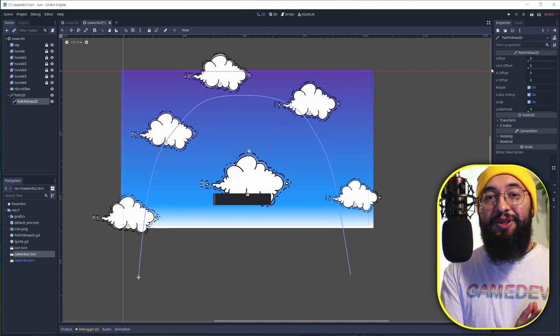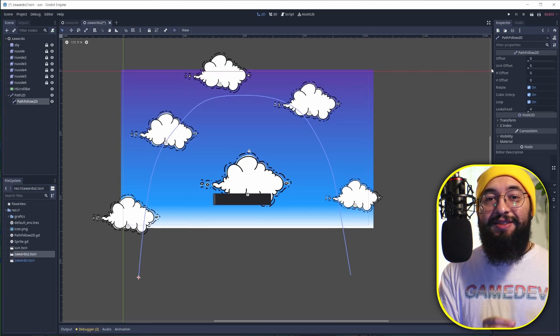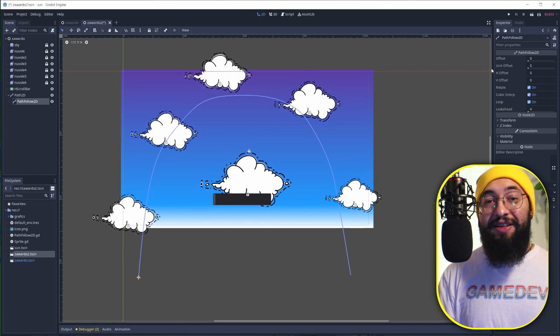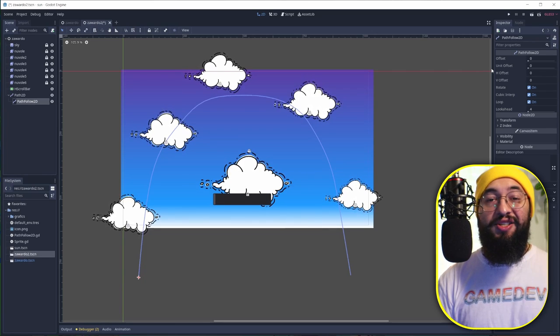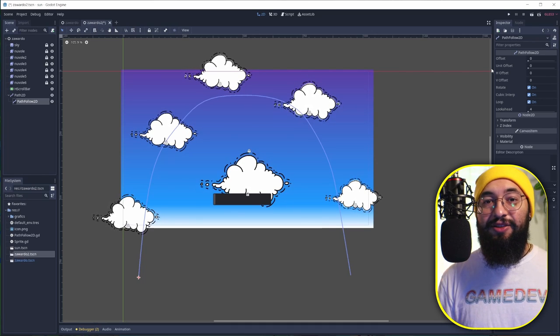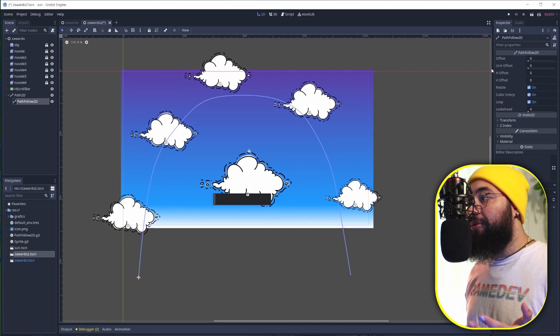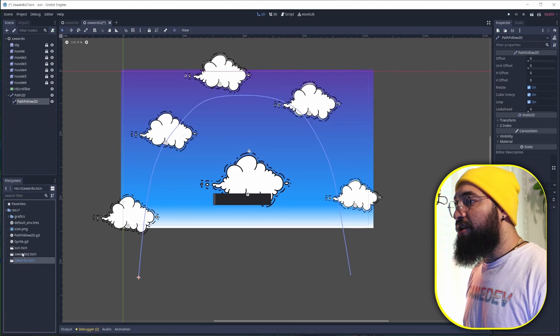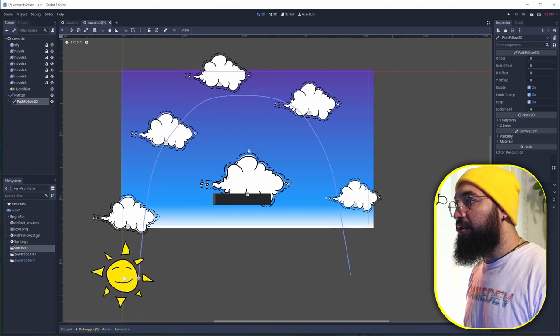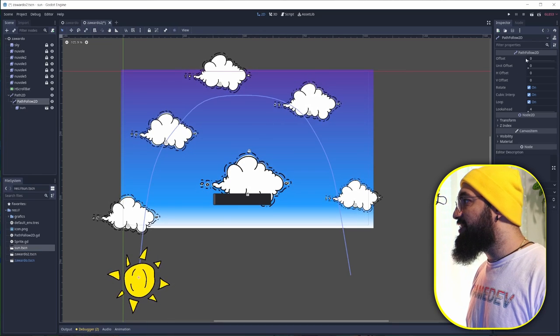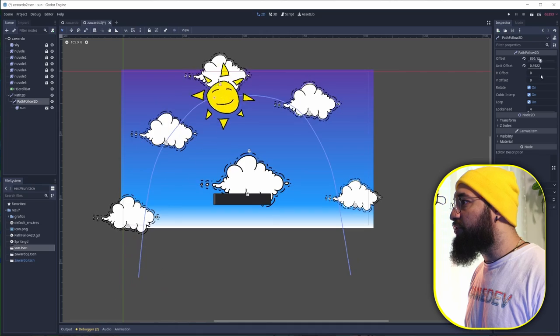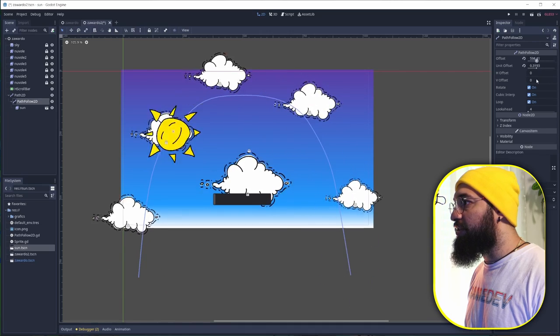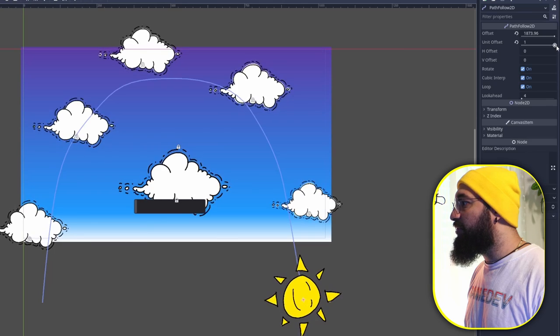The unit offset can retrieve values from 0 to 1. The whole path is just 0 to 1, and that's great because we have those values directly on our slider. So we're going to just retrieve the slider value and it's going to work. I'm just going to give the Path2D this sun child, and now you can see that if I move the unit offset, the max value is 1 and the minimum value is 0.